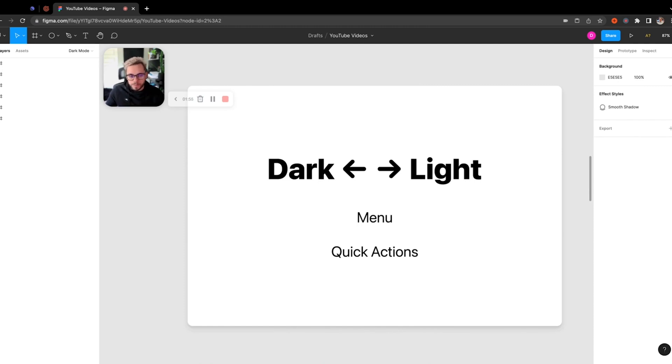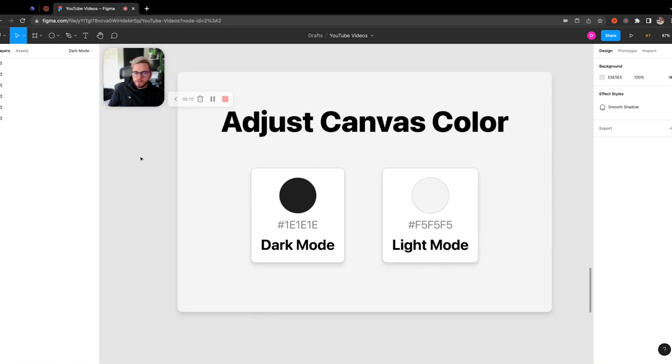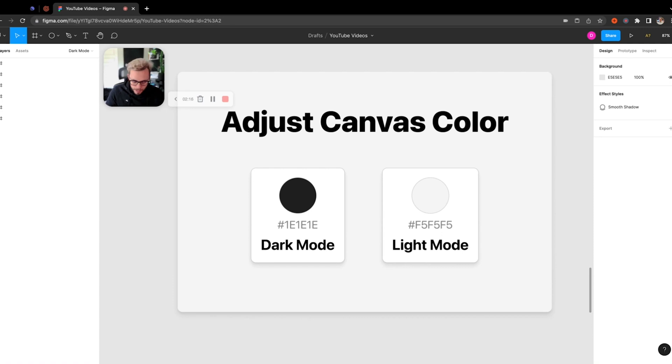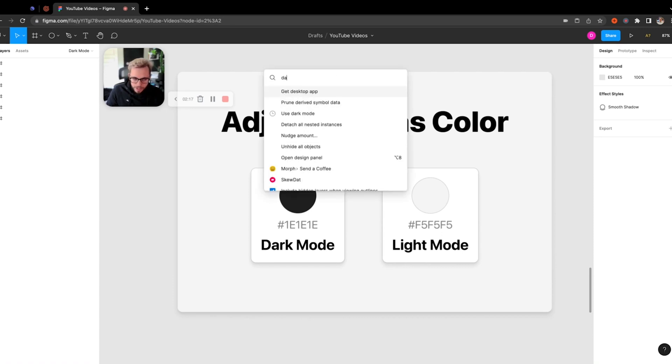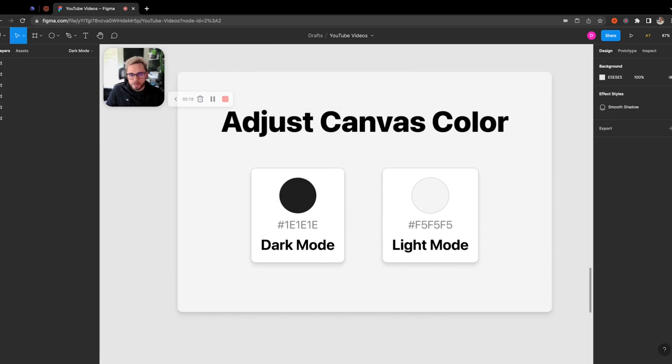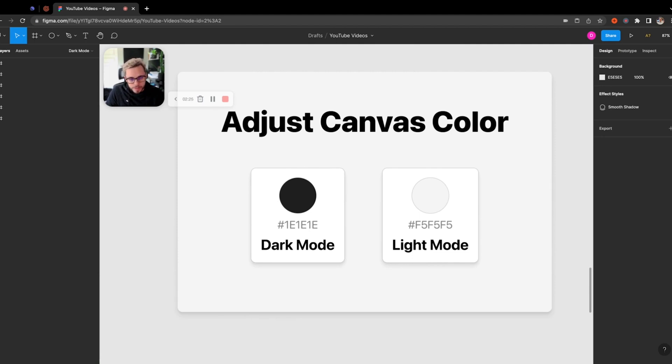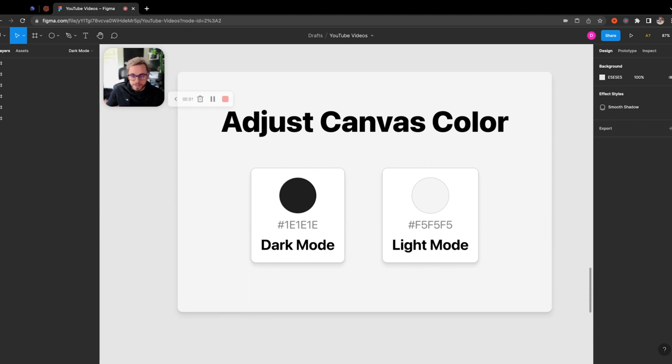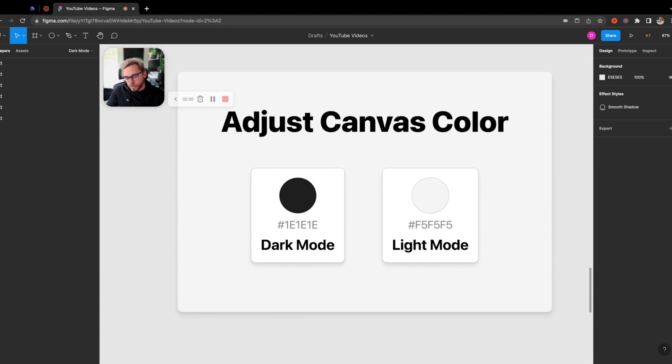The next thing that you might notice if you're adjusting between the dark mode and the light mode within Figma is it actually doesn't change the canvas color. And with some research, I noticed that this was actually something that the Figma team decided to do on purpose. Because if you had a bunch of people changing between light mode and dark mode changing the canvas, or if somebody had some text that they wrote on the canvas in a darker color, that would be lost if they switched to dark mode. It has this whole plethora of things that could go wrong within that.